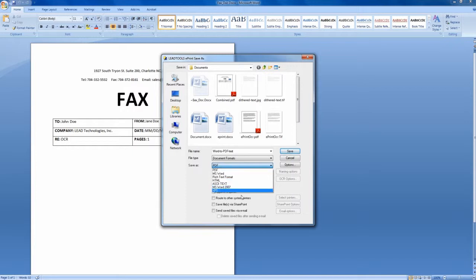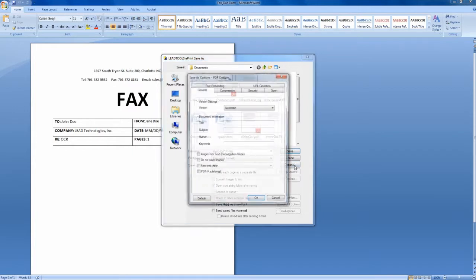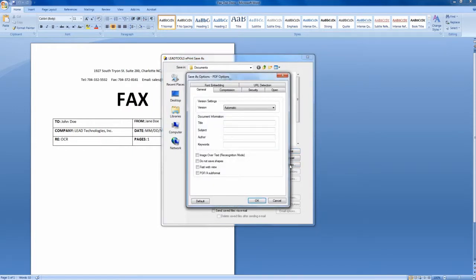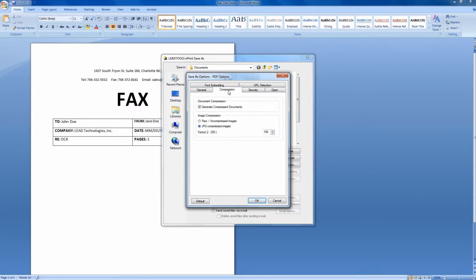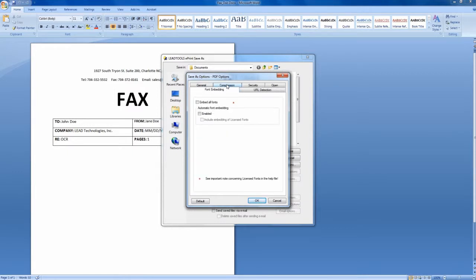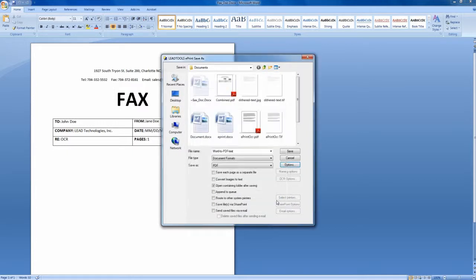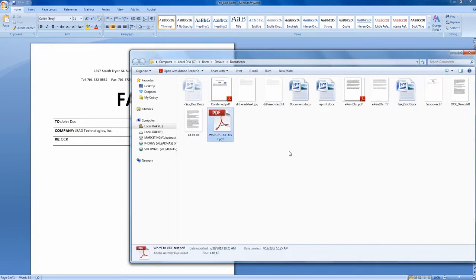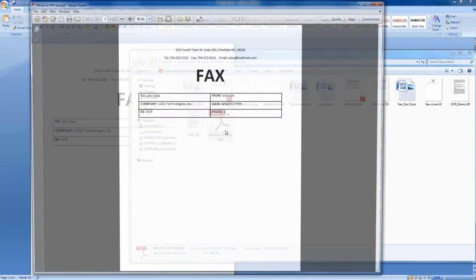File conversion is only the beginning. ePrint's save dialog includes a plethora of options, giving you complete control over how and where the file is saved. Each file format has its own options dialog, and the output can be uploaded to SharePoint, routed to additional printers, sent as an email attachment, and much more.